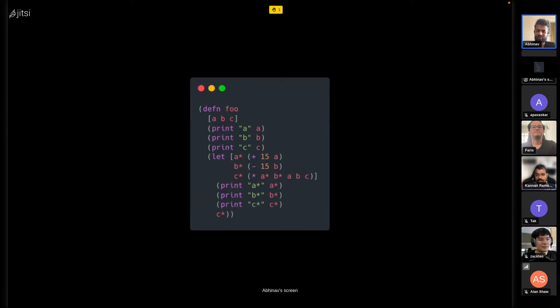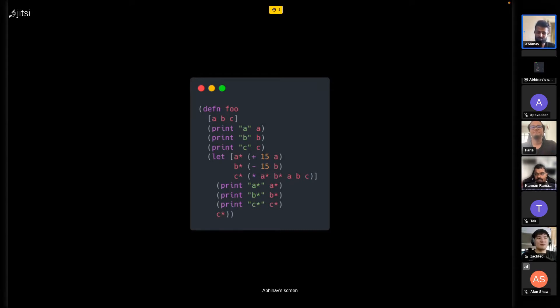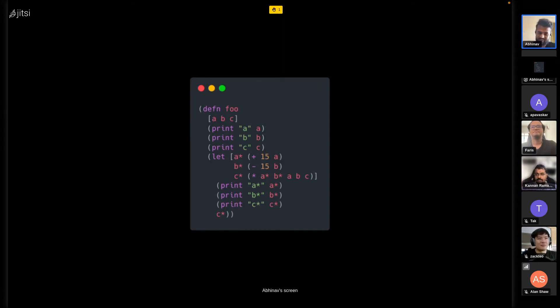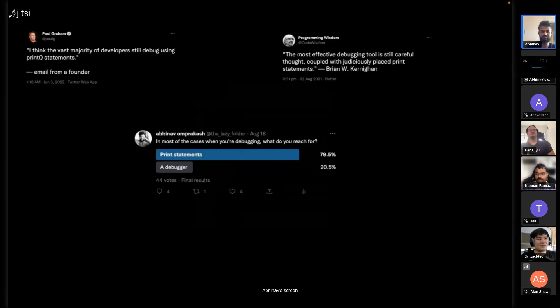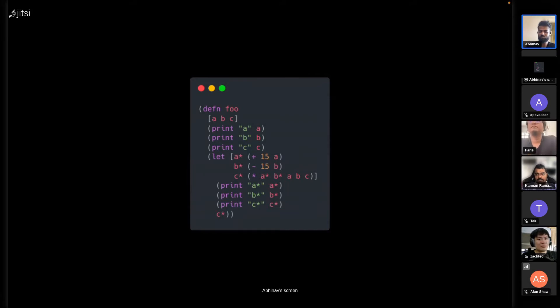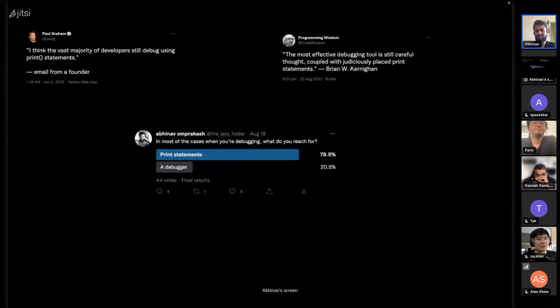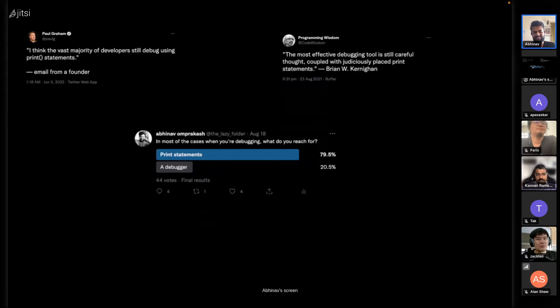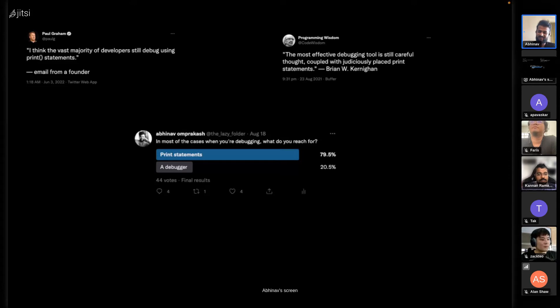It's quite painful to do that, and sometimes you might even push it to production. That's very common - I'm sure many of you have done that. About 80 percent of you use print statements instead of a debugger.